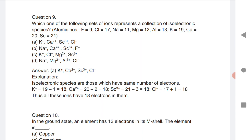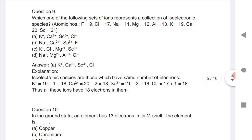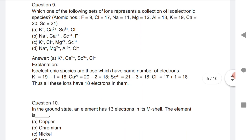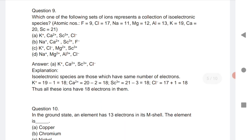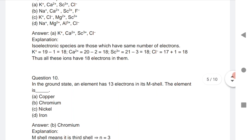You need to find which set of ions represents isoelectronic species — those that have the same number of electrons. Potassium has 18 electrons, calcium also has 18 electrons, and scandium and chlorine also have 18 electrons. Elements with the same number of electrons are called isoelectronic.